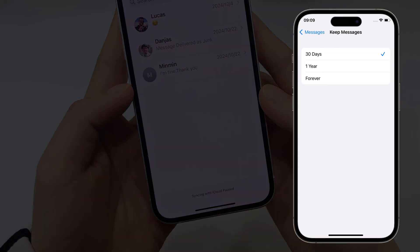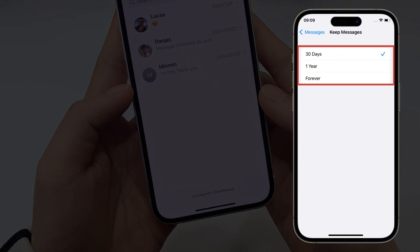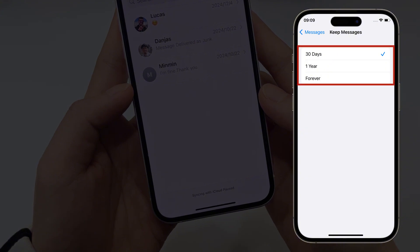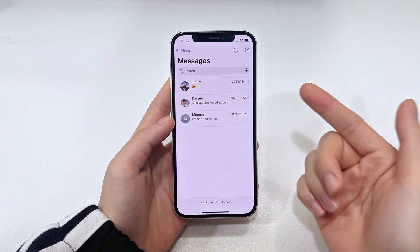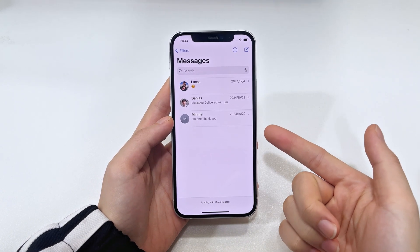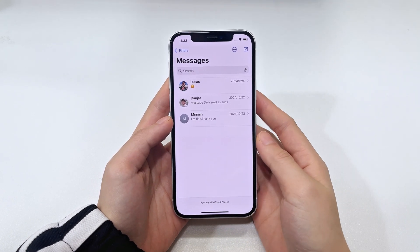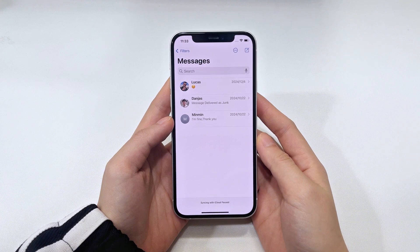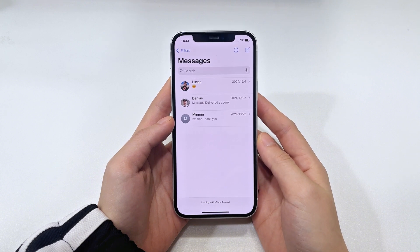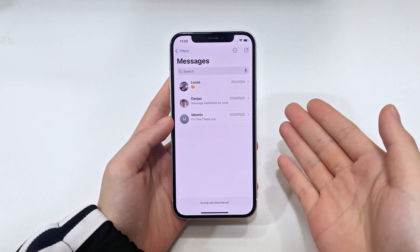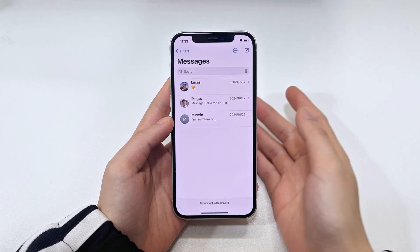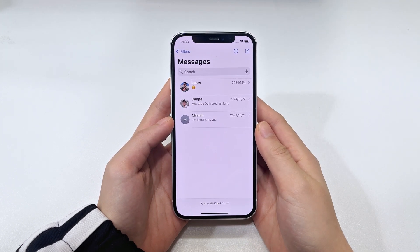Or you've configured your iPhone to delete old messages after 30 days or one year in the Settings app. Things happen — if you accidentally delete a text message, how do you recover that message on your iPhone 15? You don't want to lose a previous photo or an important attachment in the message thread. This video is for you, and let's get started on how to retrieve deleted text messages from the iPhone 15.